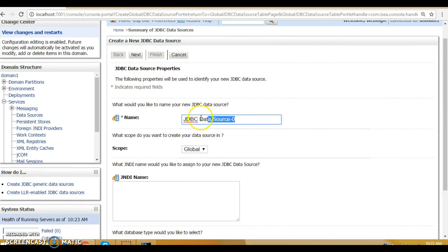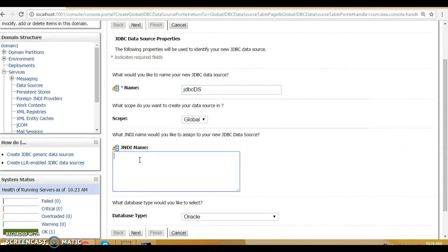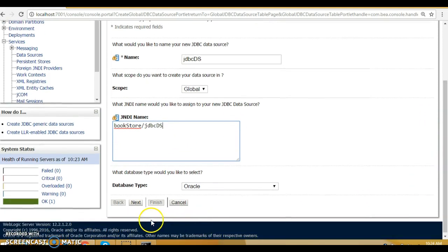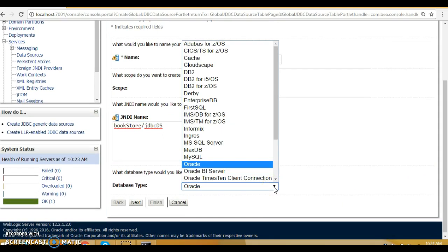Here you can specify the name of the data source — I recommend not leaving the default. I'm going to specify 'jdbc_ds' as my data source name. You also need to specify the JNDI name, which is what you'll use to access it in your source code. I'm going to specify 'bookstore-jdbc-ds' — whatever name you want you can specify.